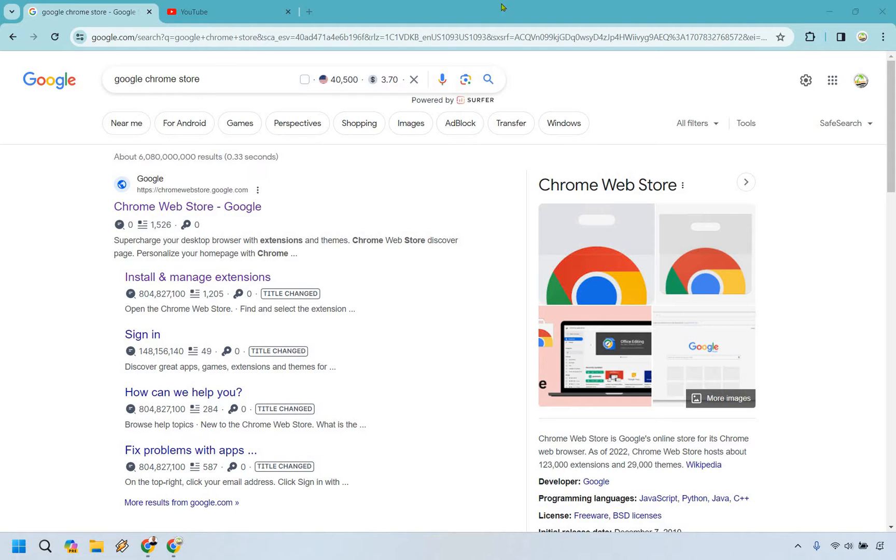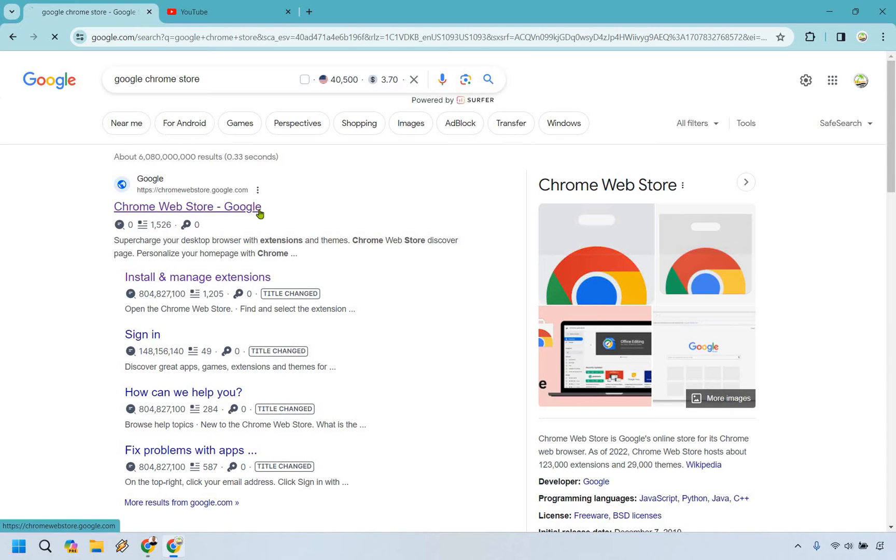So if you go on over to Google, you can simply type in something like Google Chrome Store. Here we are with Chrome Web Store. Let's click on this.